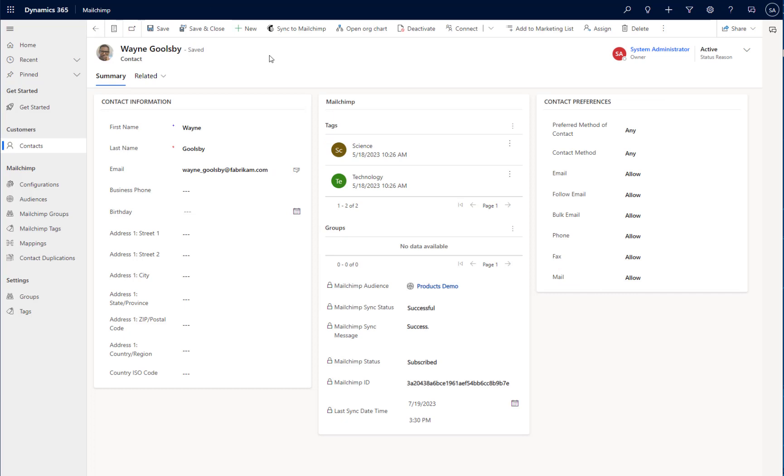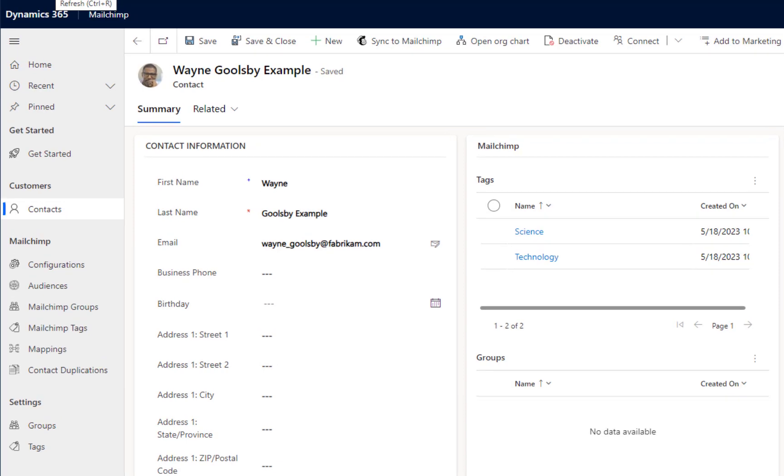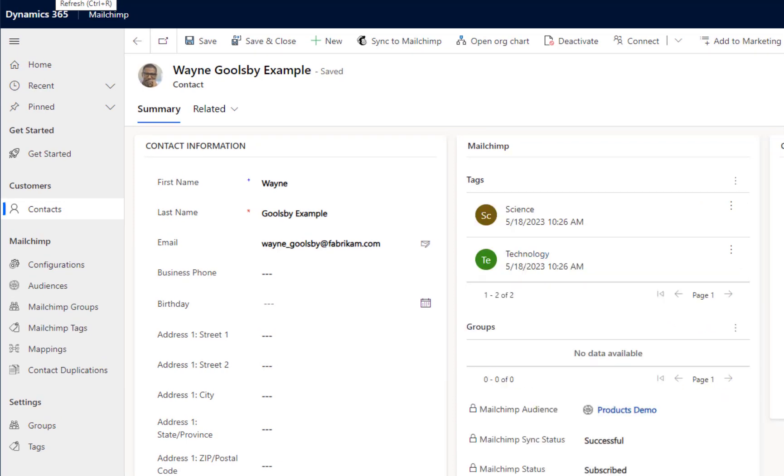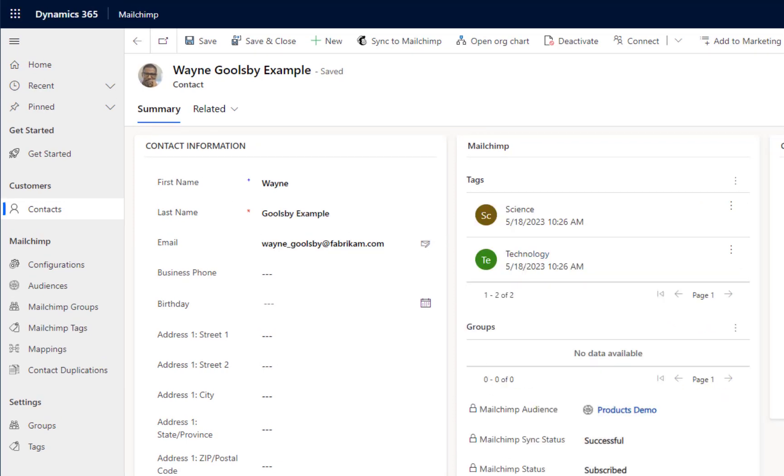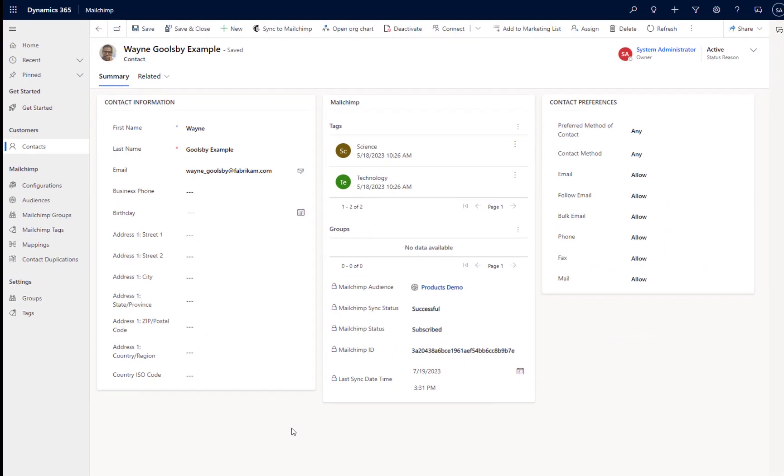If I navigate back to my contact record and refresh the record, we will see that Wayne's surname has now been updated with example. Here, we can see we have two-way synchronization between our Power Platform app and MailChimp itself. Any changes made to a synchronized contact in MailChimp will be reflected back in Power Platform.